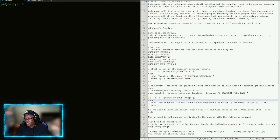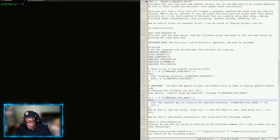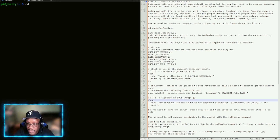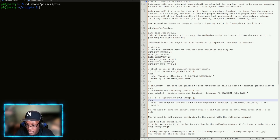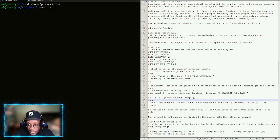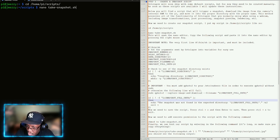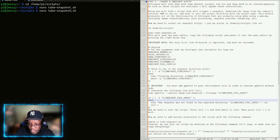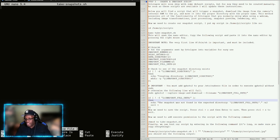Step five: create a snapshot script. Now that the camera is set up and working, we need to create a script that allows us to take snapshots while 3D printing. We'll cd into the home directory — home/pi/scripts. Use tab for autocomplete. Now we're in the scripts folder and we need to create a file using nano.